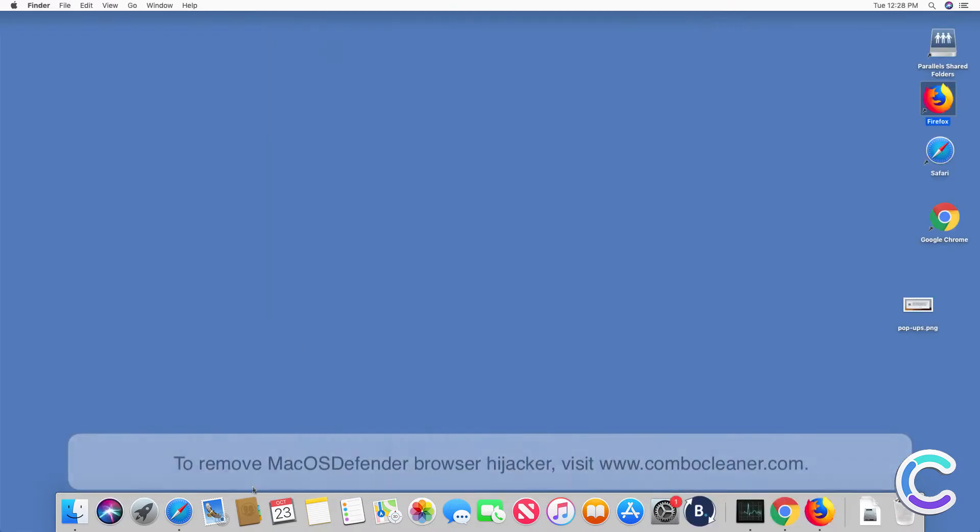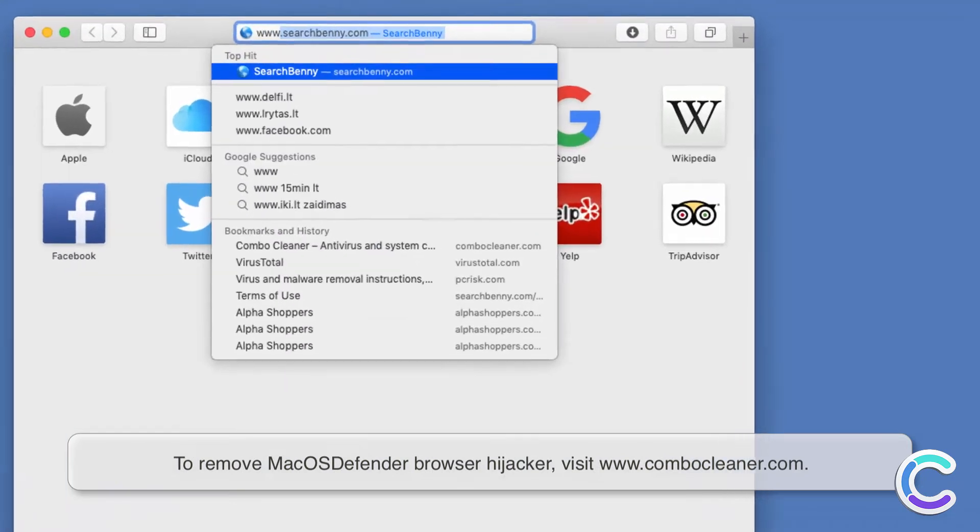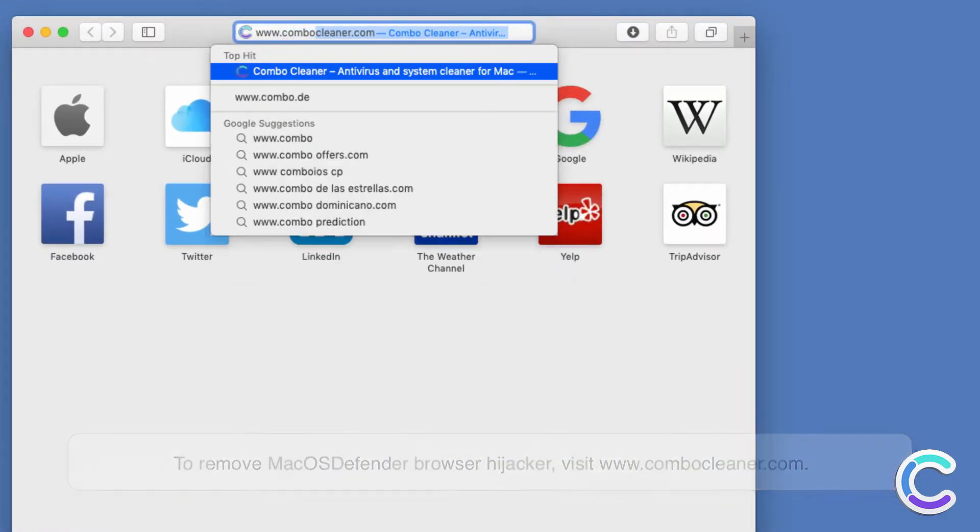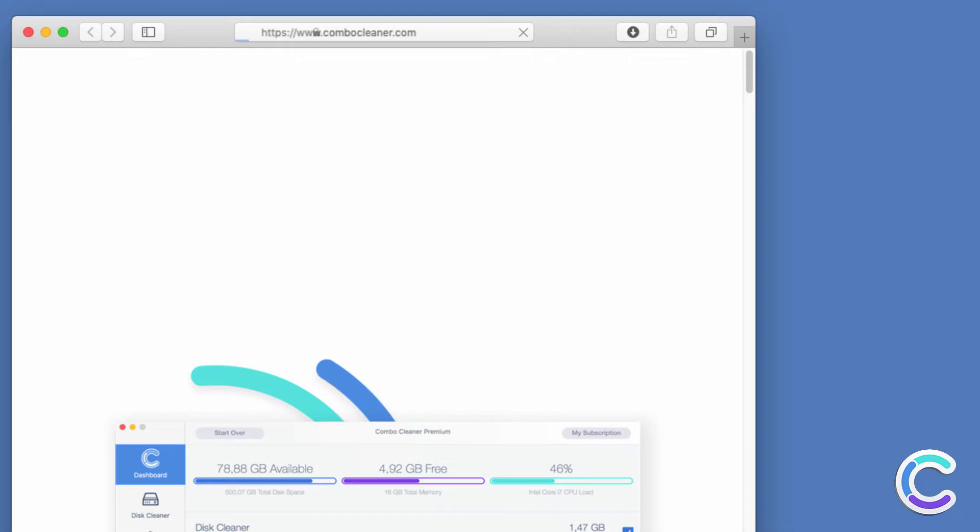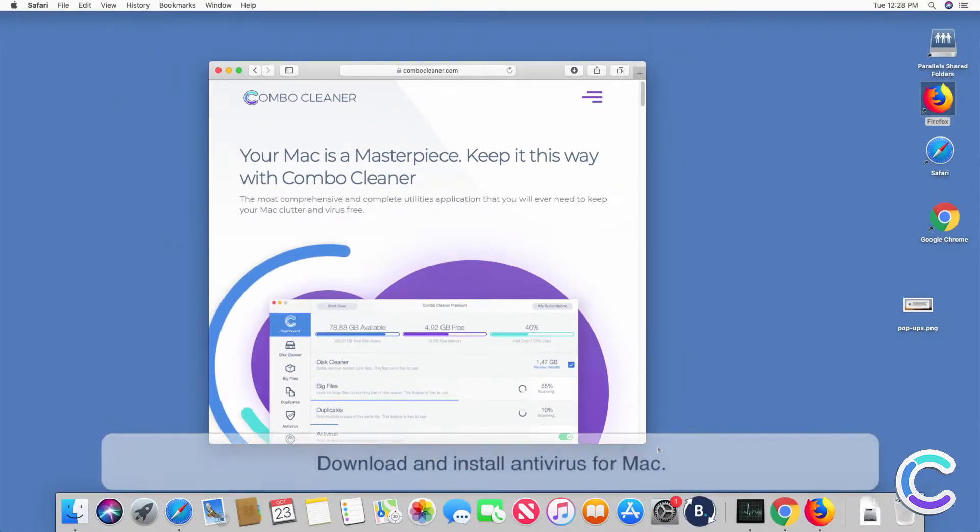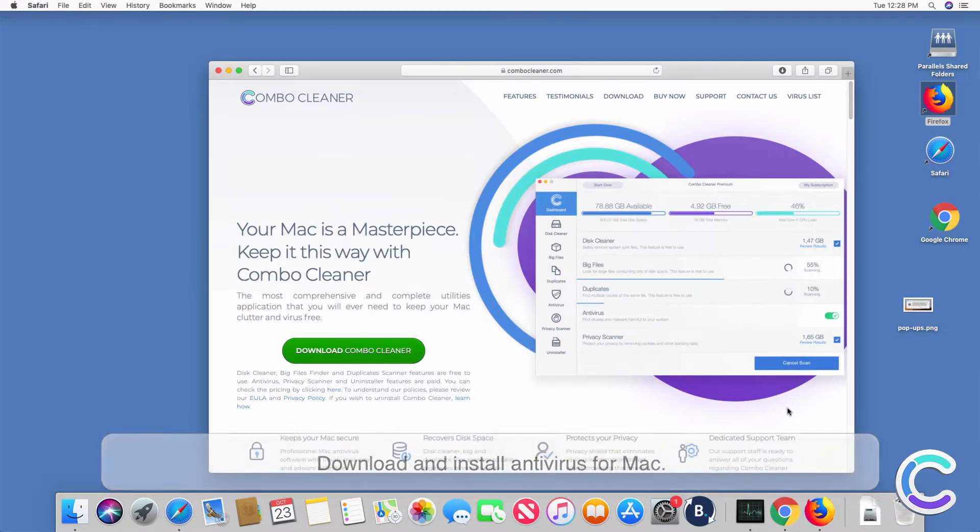To remove macOS Defender Browser Hijacker, visit ComboCleaner.com, download and install antivirus for Mac.